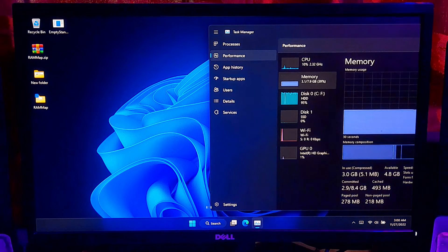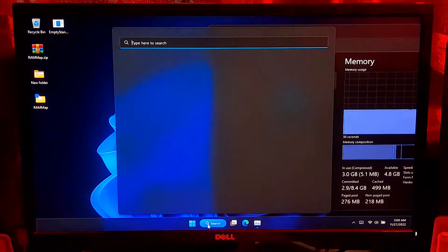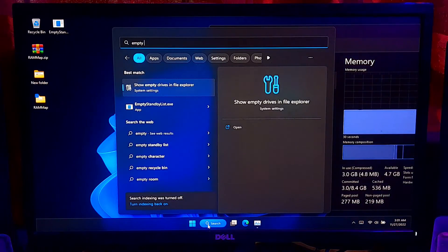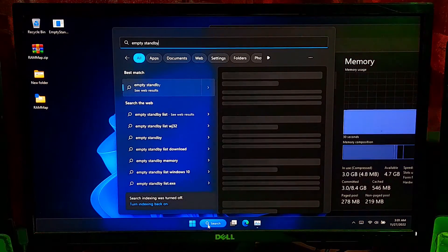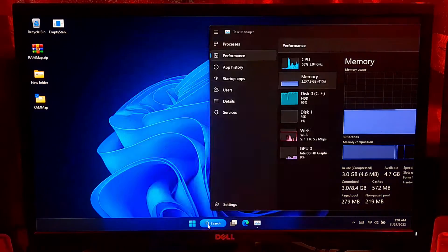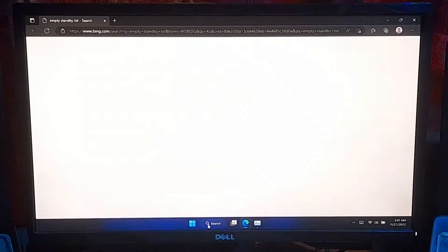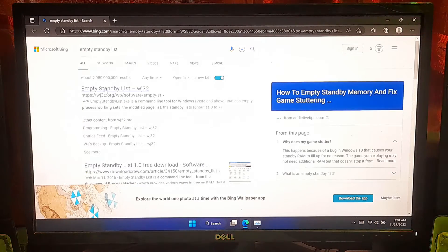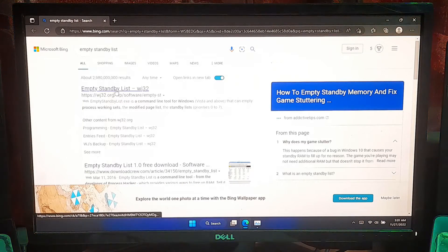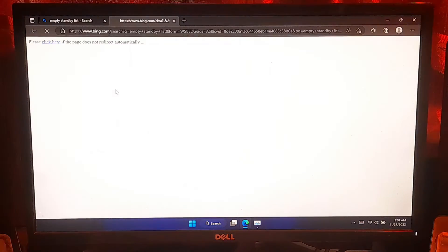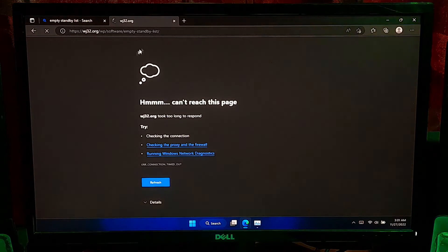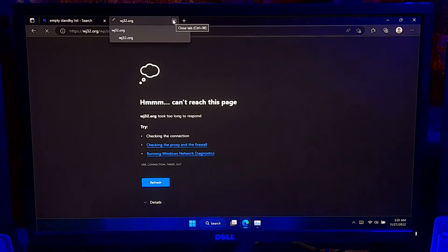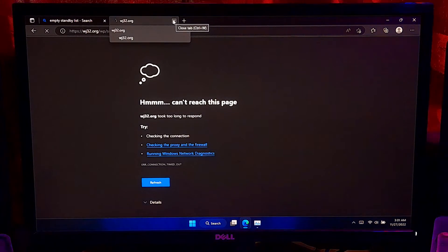First, go to Windows Search and search for Empty Standby List and press Enter. Now, you need to download the Empty Standby List command-based program. If the first link doesn't work, then you can download from the second link.